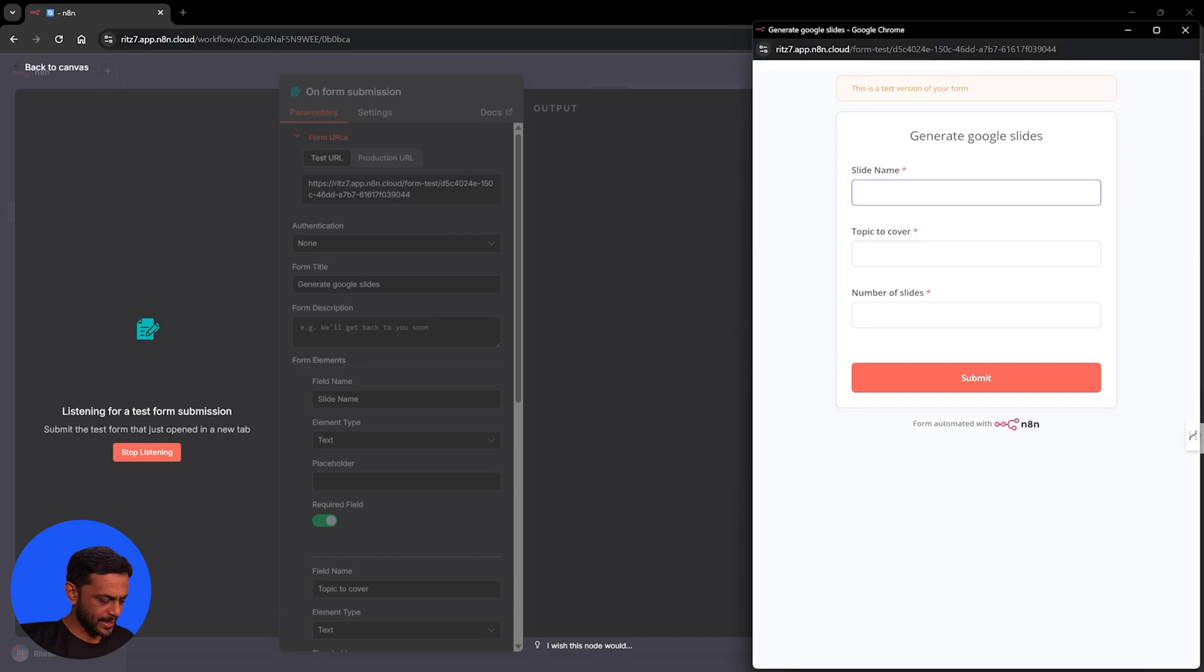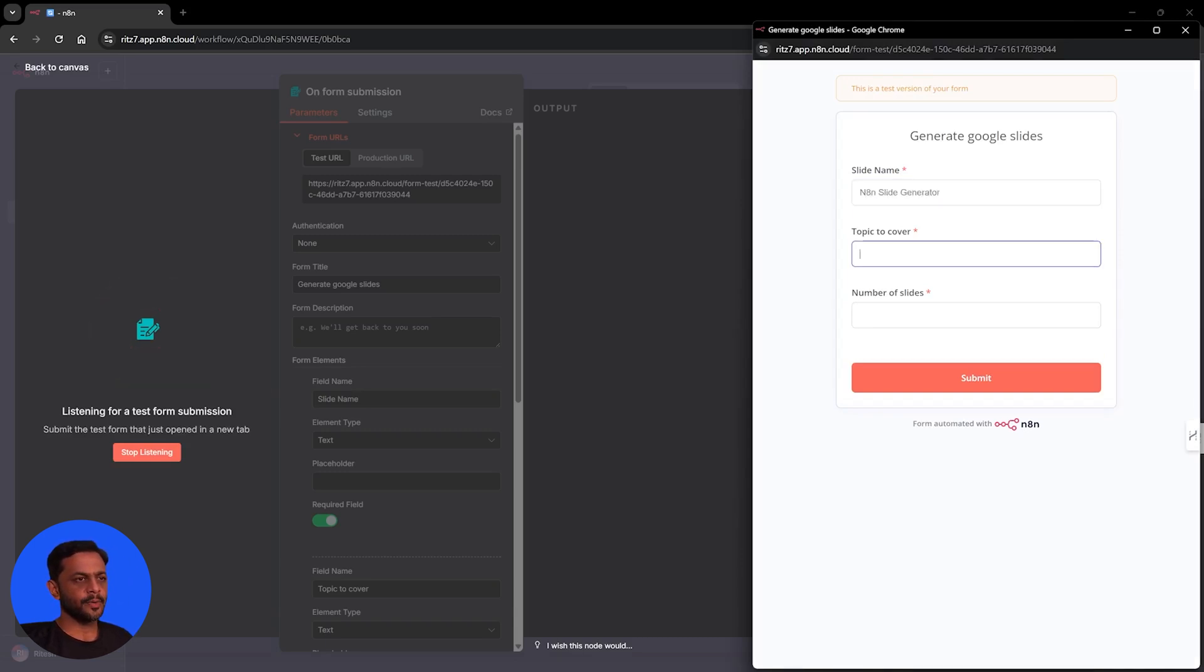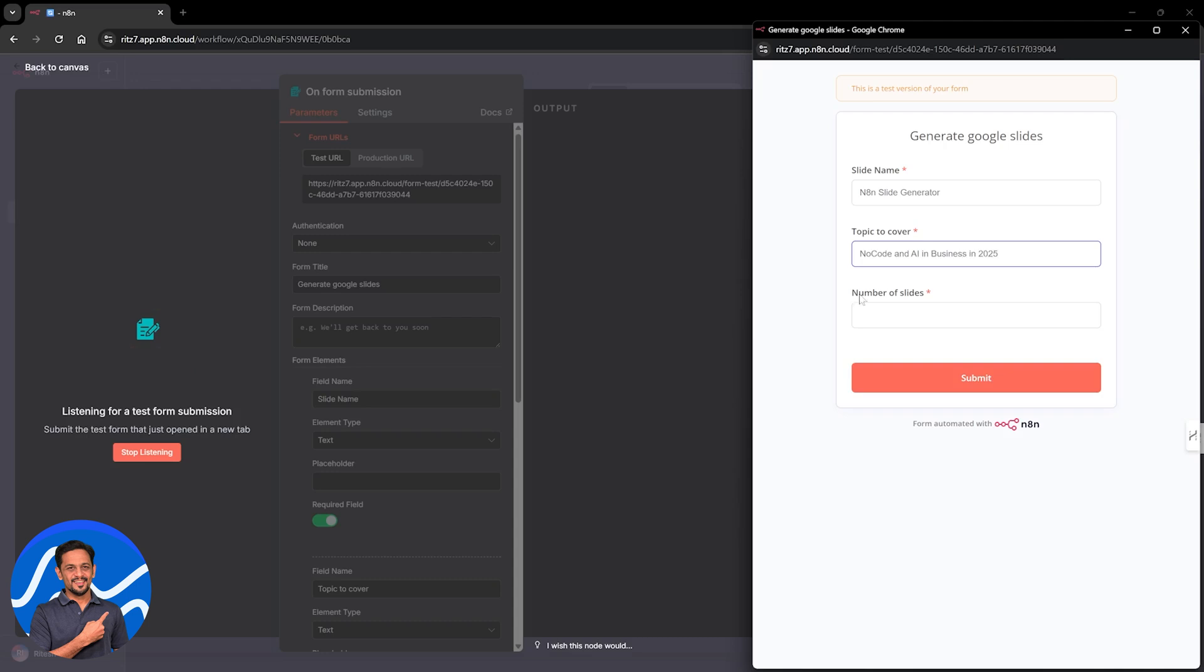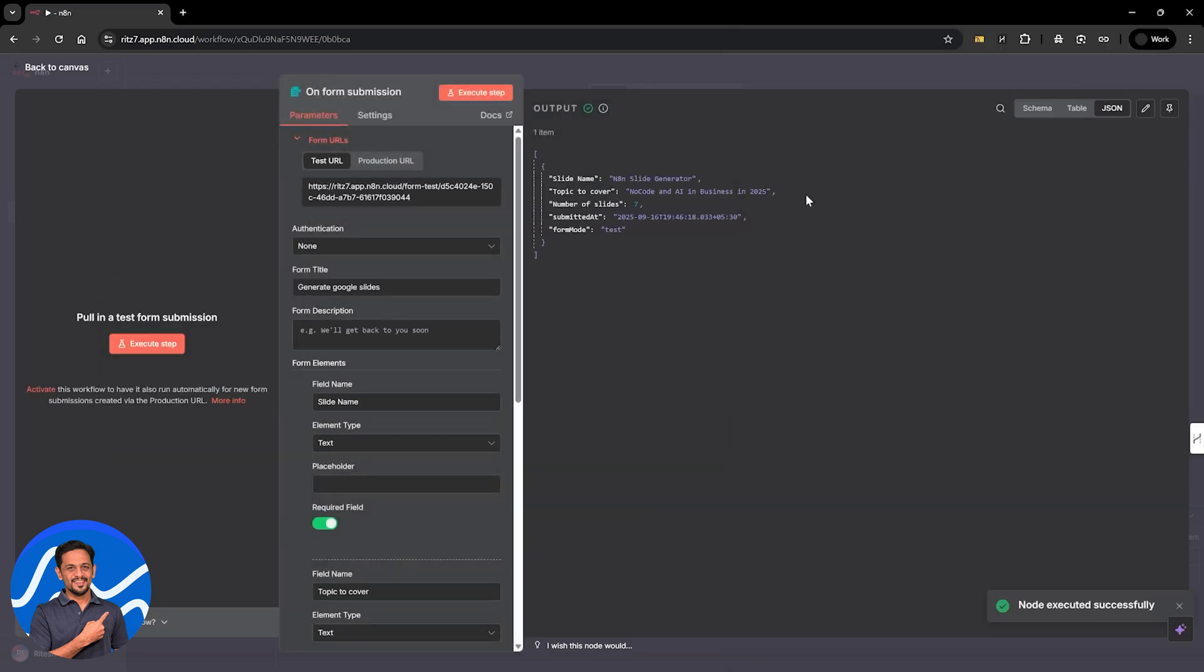And let's say N8N slide generator. Topic to cover no code and AI and business in 2025. Number of slides, let's say seven and click on submit. Okay, so the form is submitted. We have got the details.